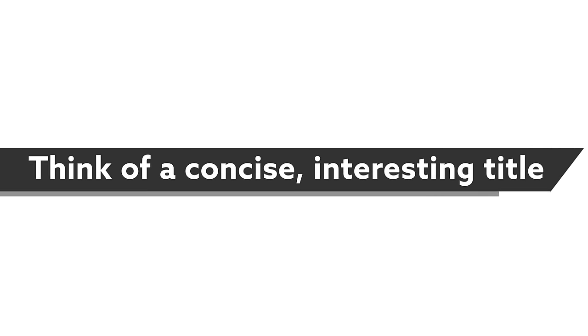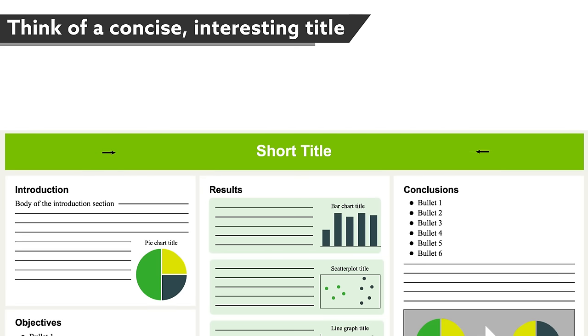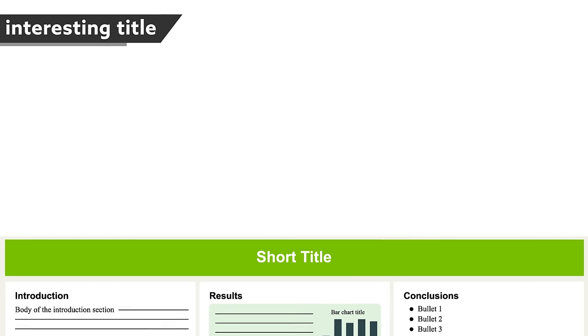Short and sweet titles are usually better. Because many conference attendees scan the poster session titles to find the presentations they don't want to miss, a good title that conveys your message and a well-written abstract can really draw people to your poster.